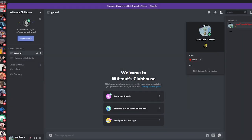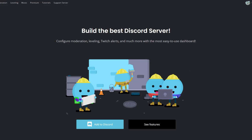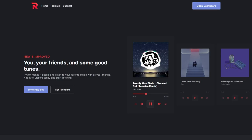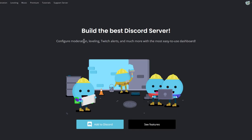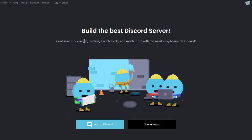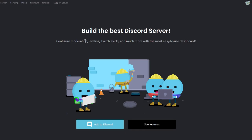I said I'd make a dedicated video for bots, but just to have two basic bots: you want MEE6 and Rhythm. Rhythm is your music bot, and MEE6 has leveling, commands, announcements, and stuff like that — just check it out. Those are the two bots you want to have in your Discord server.